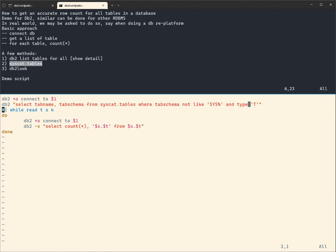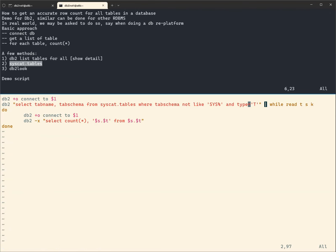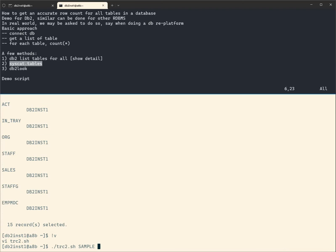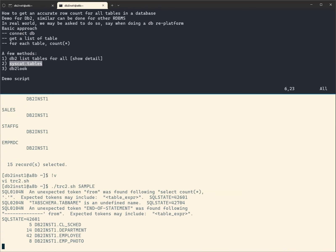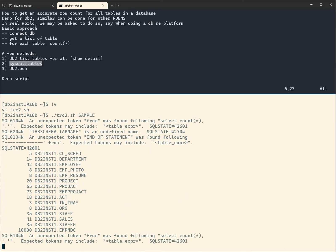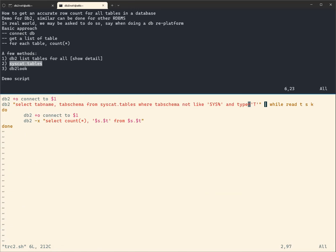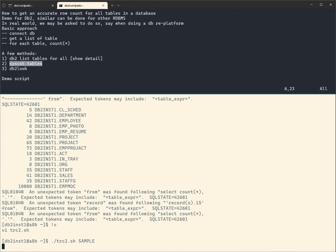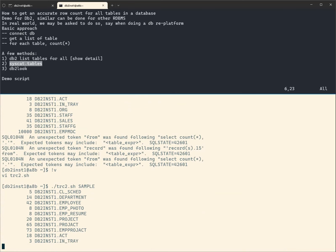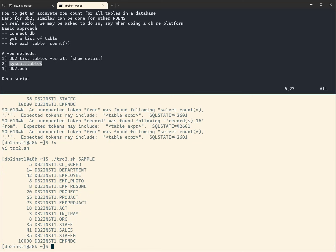We add 'while read tab schema' and pipe the SELECT output into it, then run the same count star loop inside. After removing the headers with '-x', the second method gives us the same accurate row count. Because we're using a SELECT statement, we can easily add an ORDER BY clause on the table name or any other column.